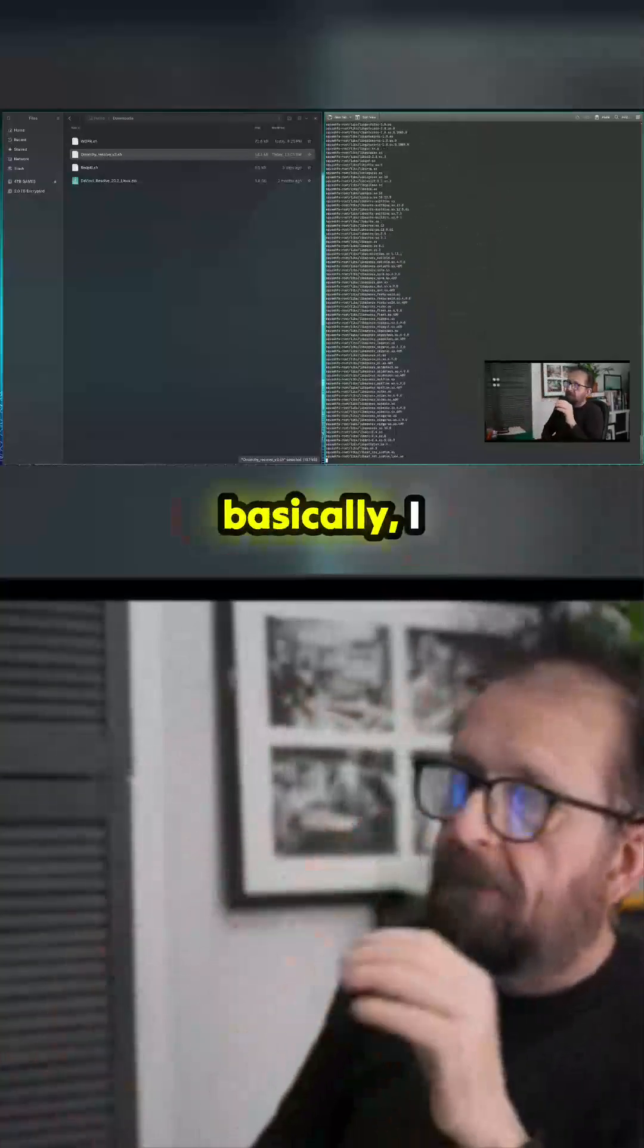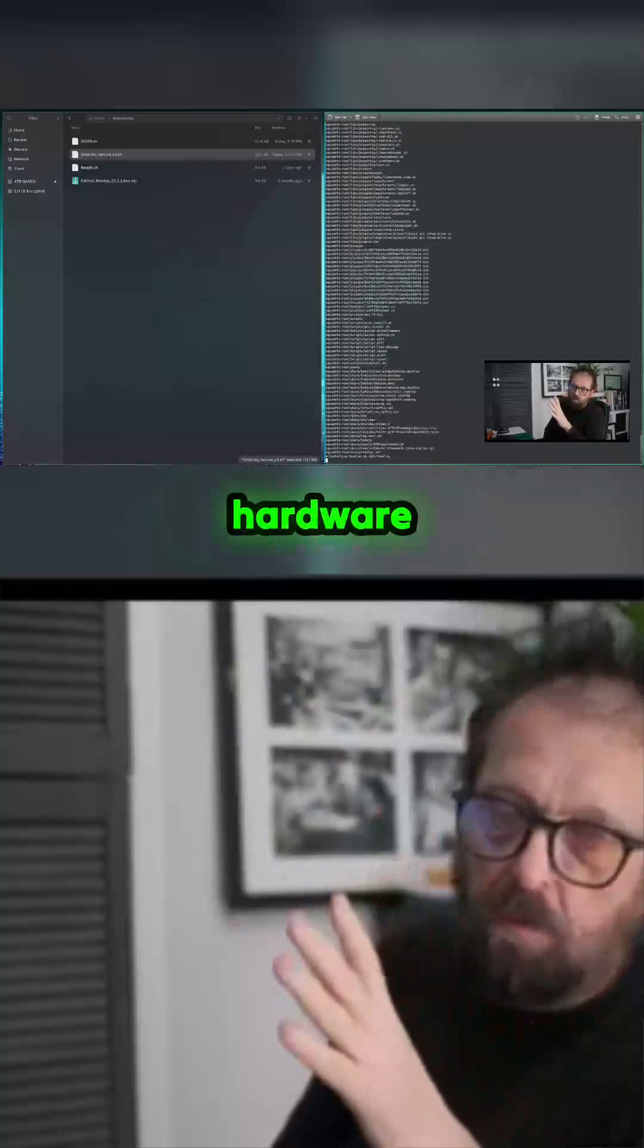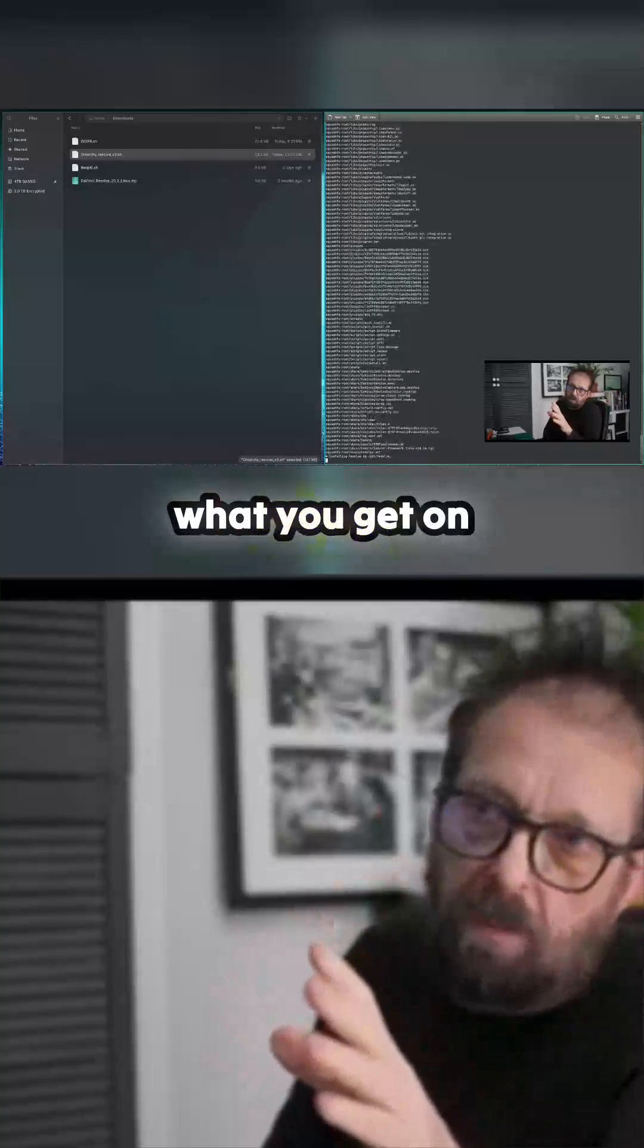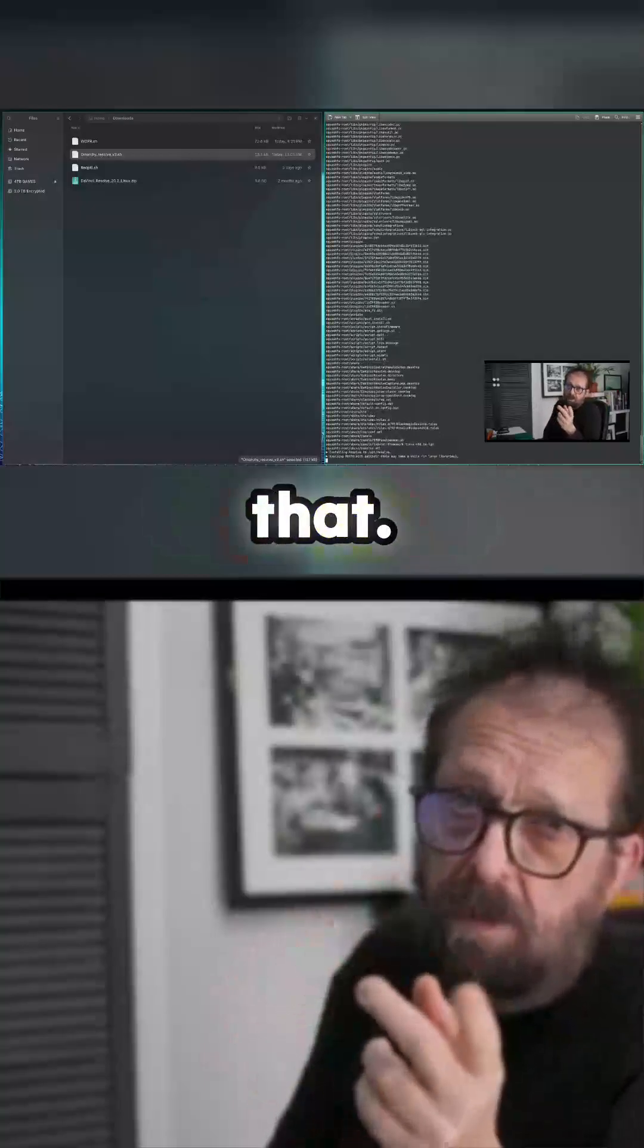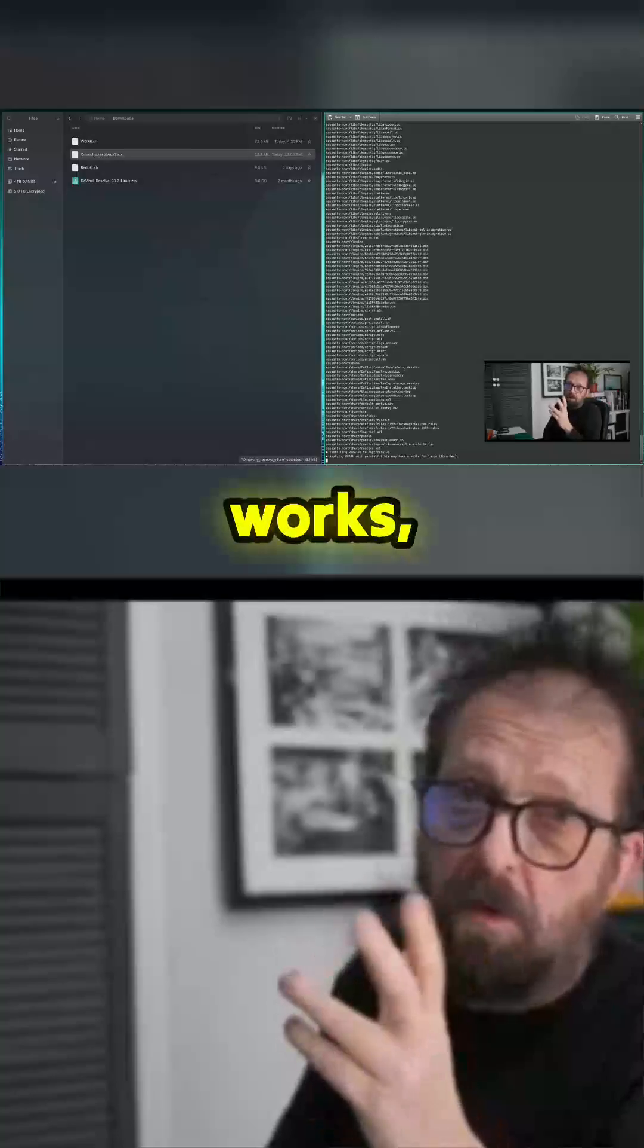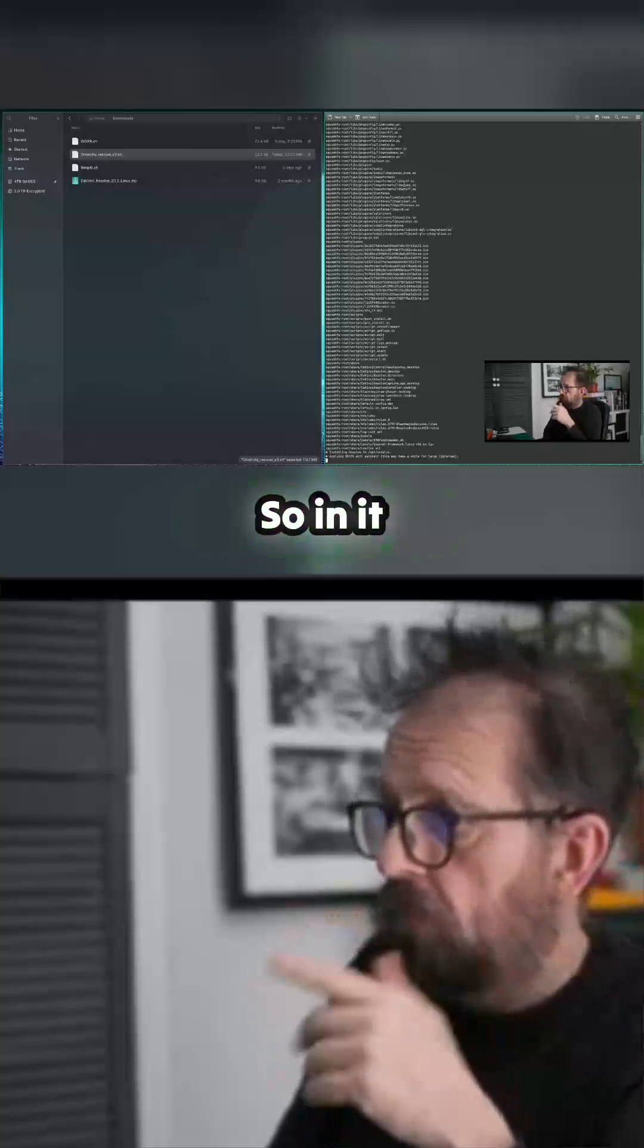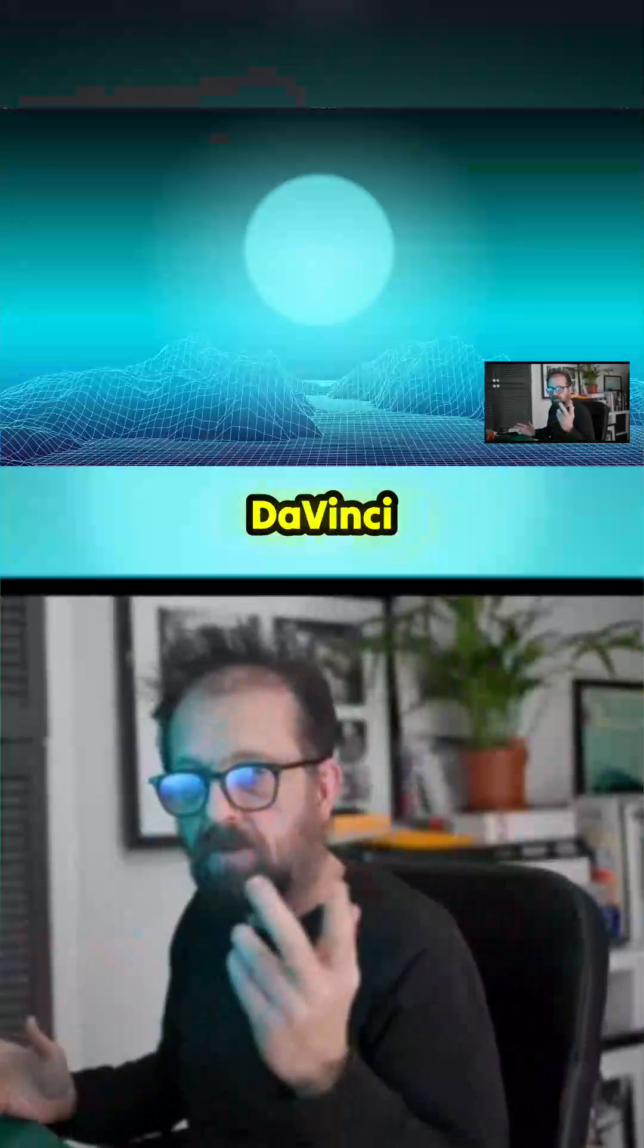I know it works on this, and you get all the hardware acceleration on an Nvidia card. I don't know what you get on AMD, but I'm going to test that. I know on Intel it works, but there's no hardware acceleration. Let's try DaVinci Resolve.